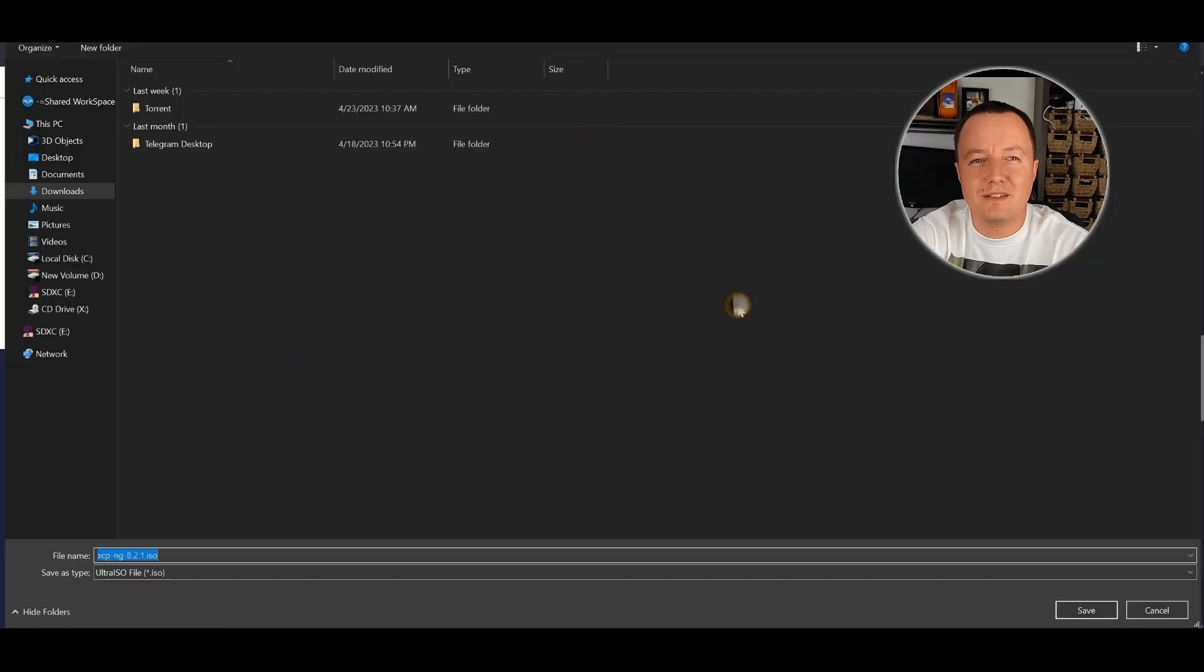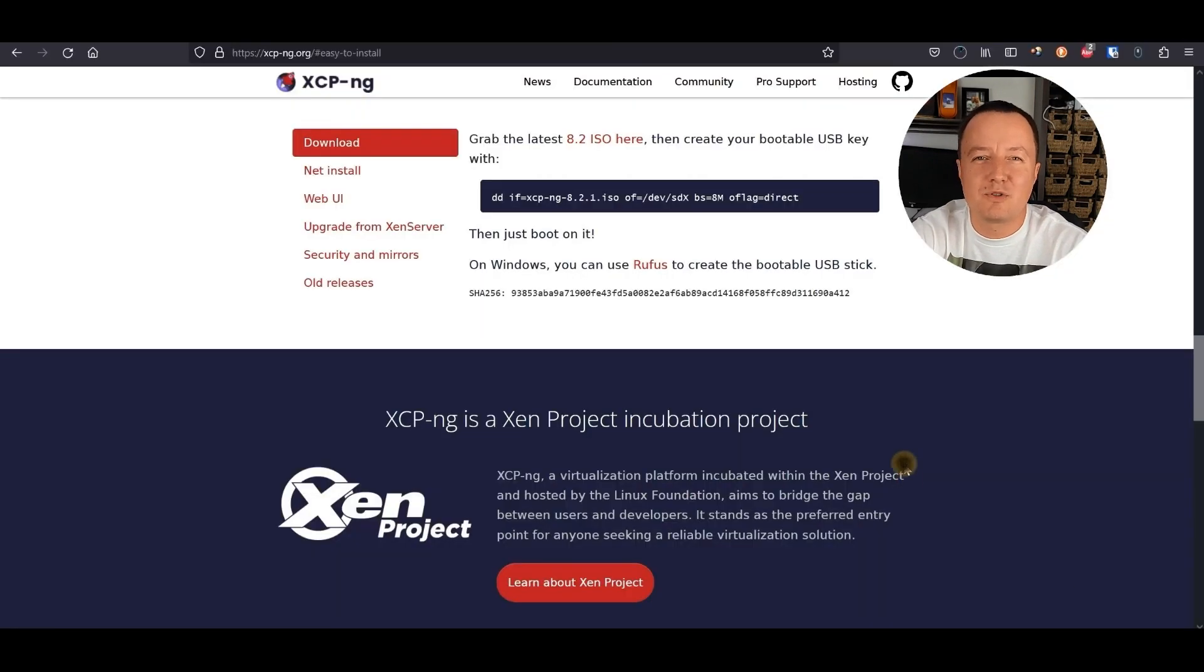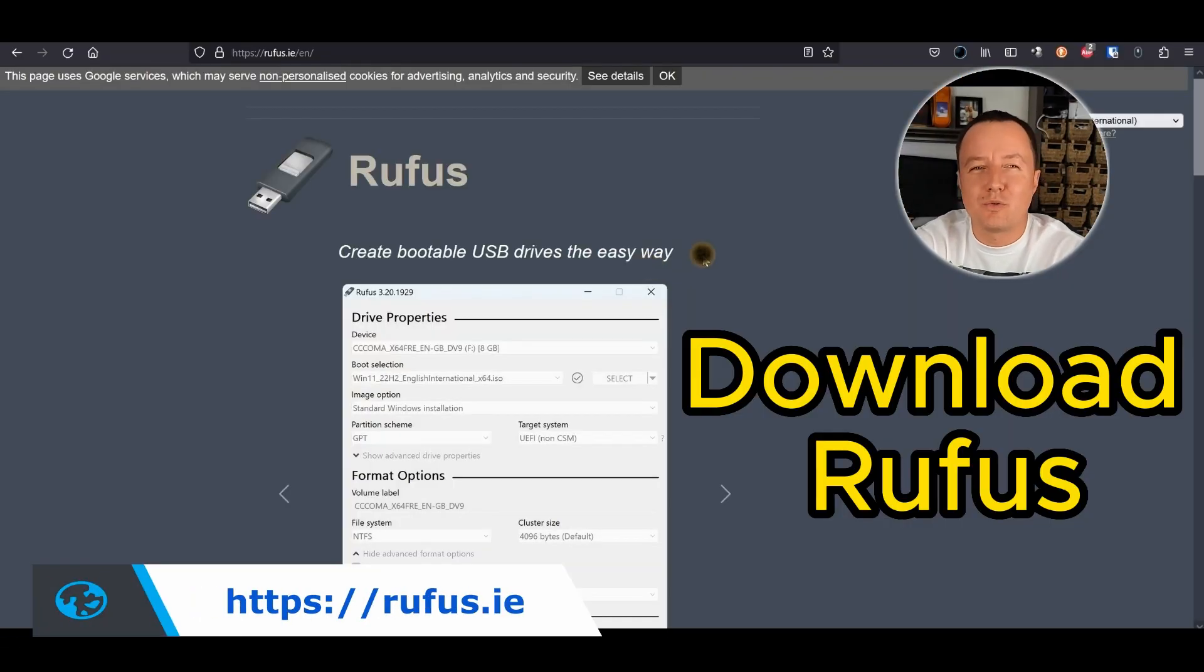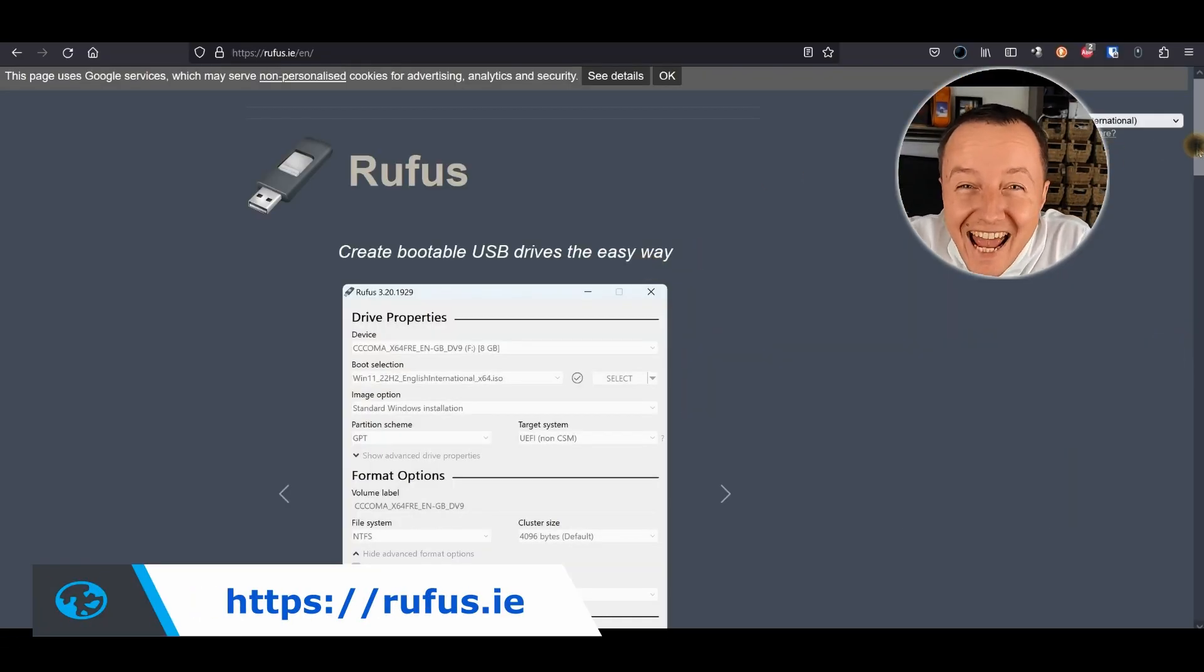As the download begins, we take a moment to appreciate the simplicity of this process. But wait, there's more! We're going to download Rufus from the same page. How cool is that?